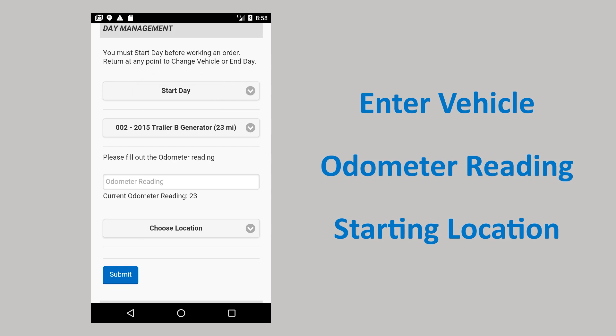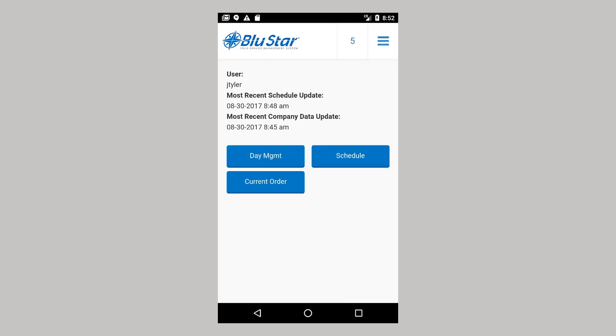If you have already started your day, you will be brought to the home screen. From the home screen, you can access day management, schedule, and the current order if you have started work on one.